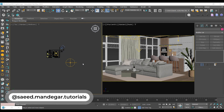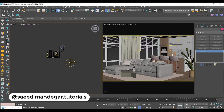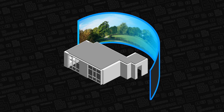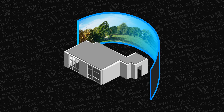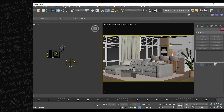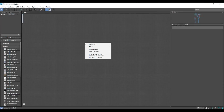Hello everyone, I'm Said Mandegar. Welcome back to yet another tutorial. So great to have you here. In this video, I'm gonna show you how to add a background image behind your windows for rendering an interior scene.